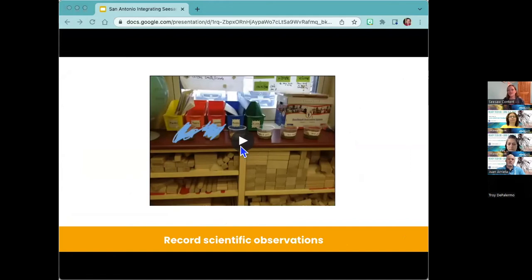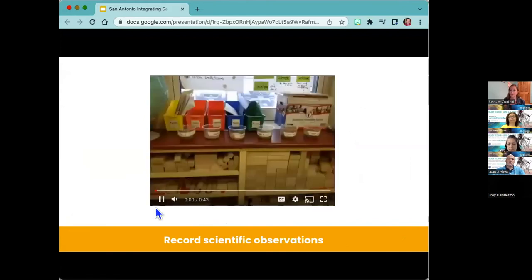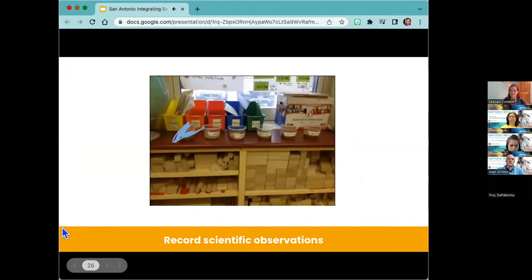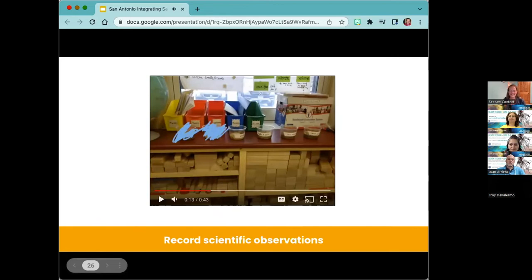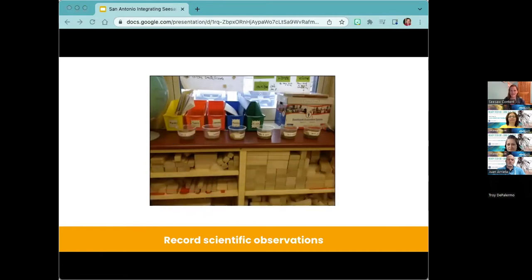Students can also cycle through stations and record scientific observations. In this example, the teacher set up different seeds and materials and students could record their thoughts on which one they thought would grow. Their little voices saying things like 'soil will grow with flowers, I don't think sand is gonna grow' — it's a great way to get them talking and thinking about what's happening in the classroom.